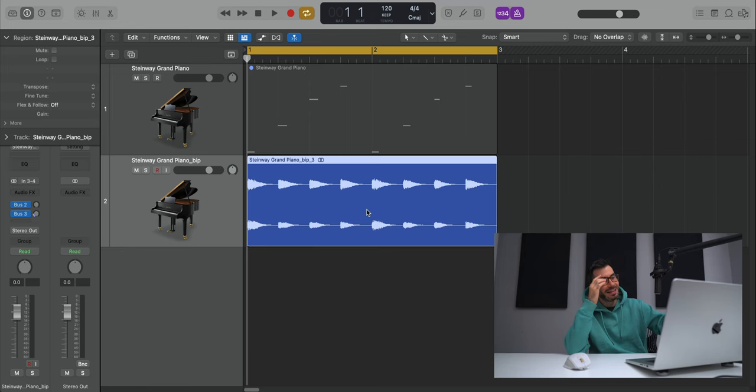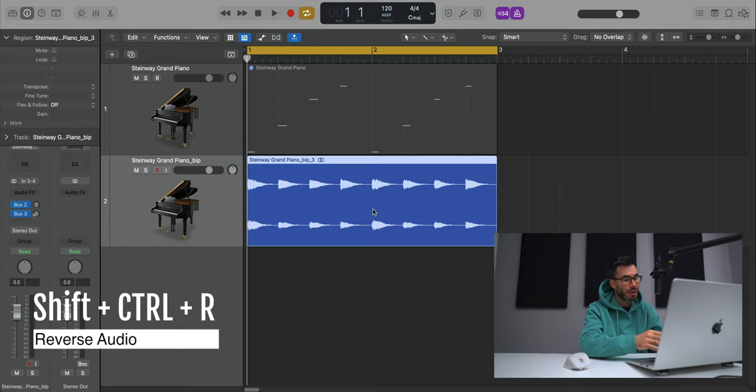Now, reversing audio is something I do a lot as well, especially in hip hop and trap music. Select the audio region that you want to reverse, go shift, Control R, and that will reverse that audio.